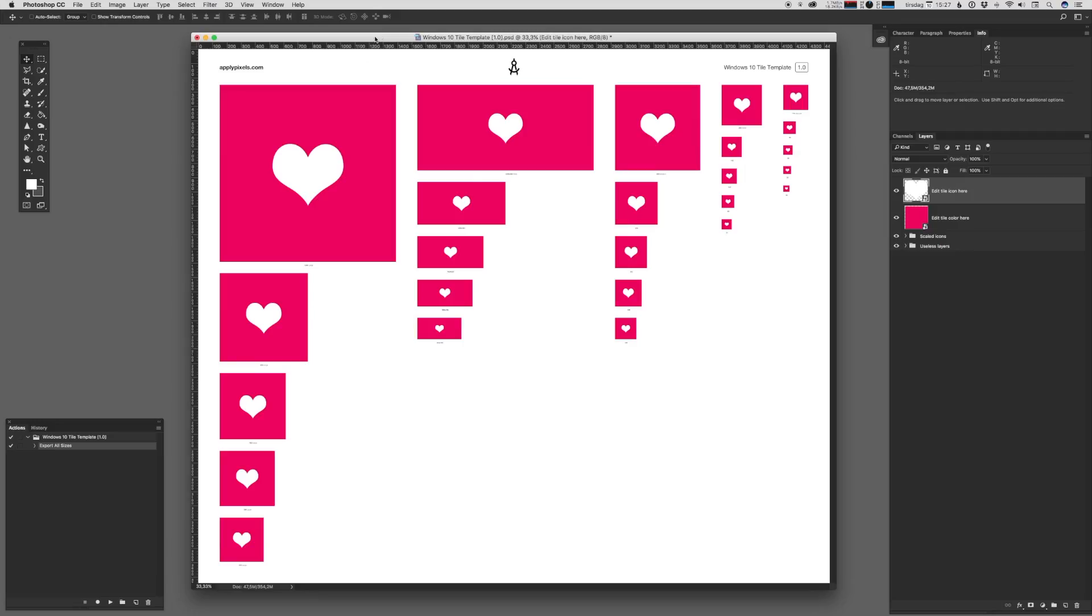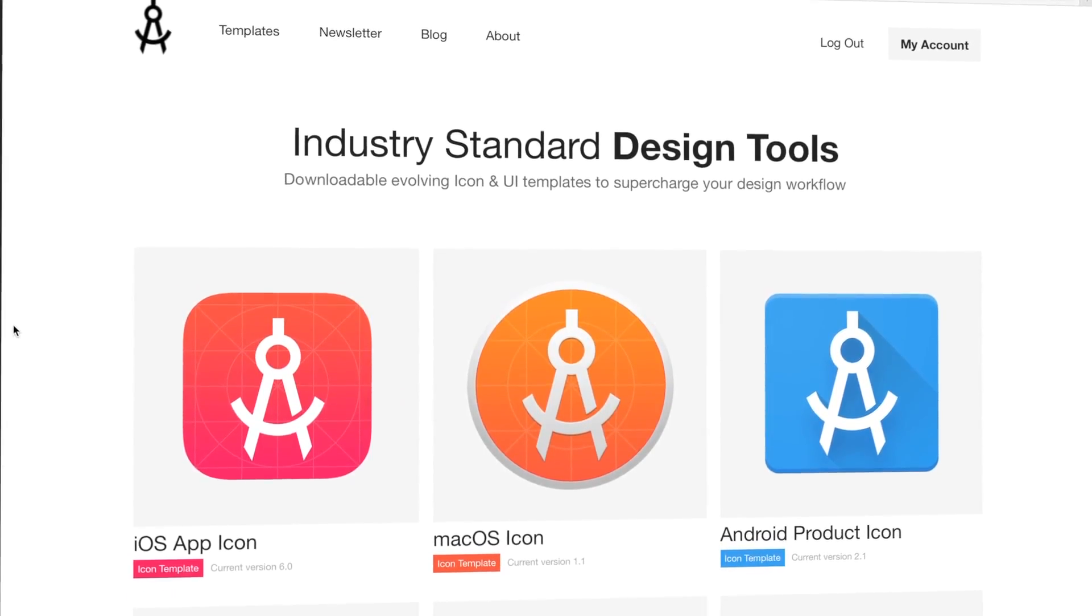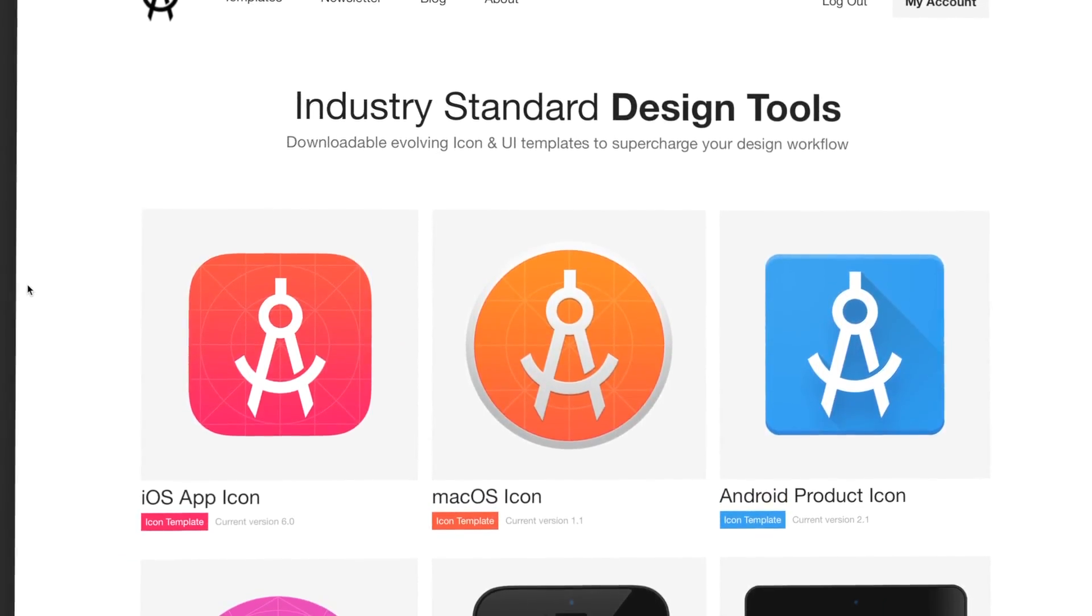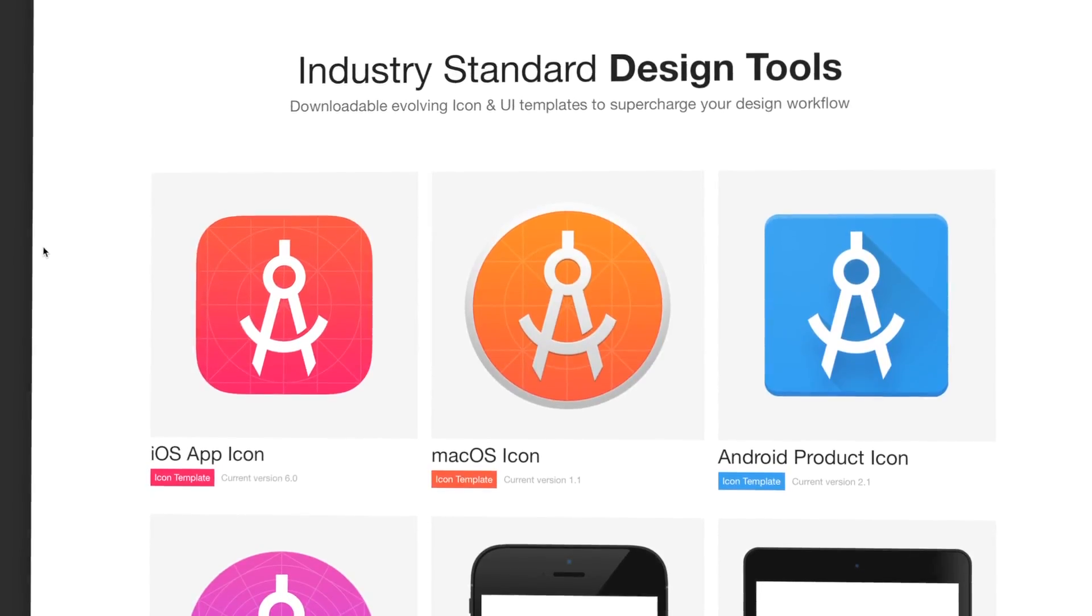And that's it, folks. That's how you work with the Windows 10 tile template. It's a pretty neat tool to get you started when you just need to create a bunch of assets for your app. I really hope it helps you make better icons for the platform. Now, you can get this resource and other cool design resources by becoming a subscribing member at ApplyPixels.com.